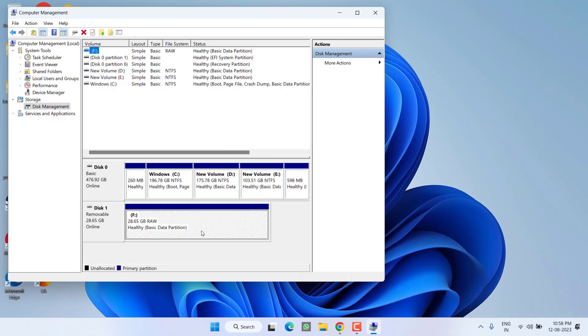Right here you can see, currently I have a drive F which is currently in raw partition. So how you can convert it without any kind of data loss?